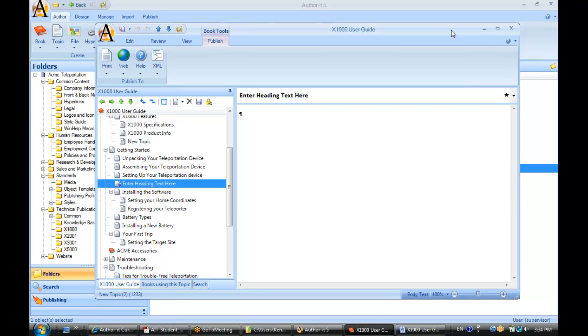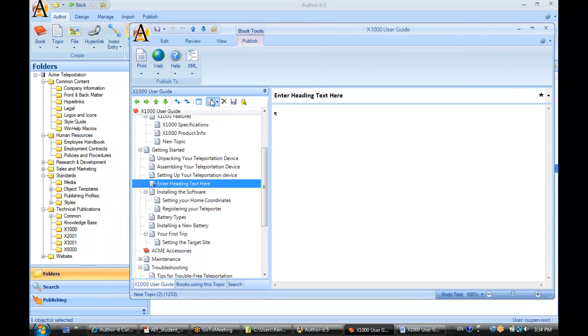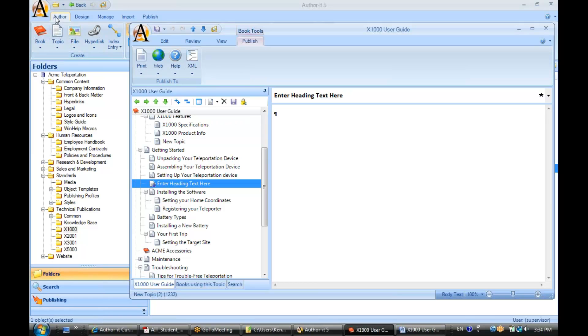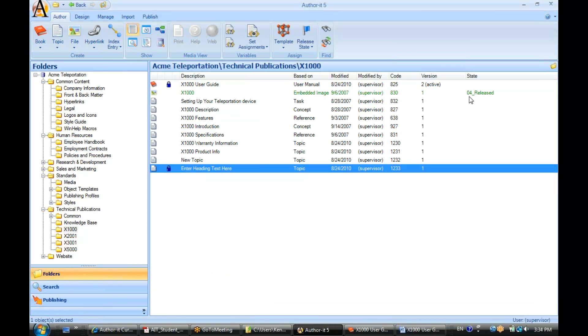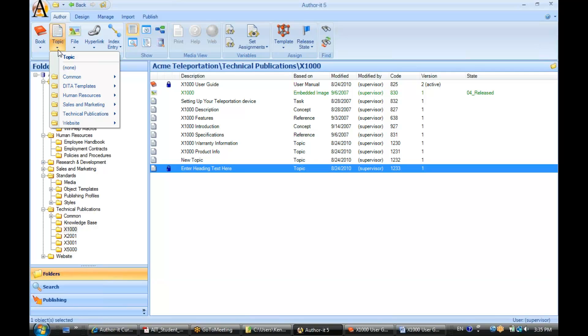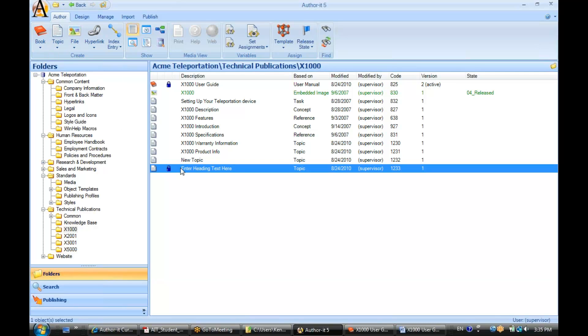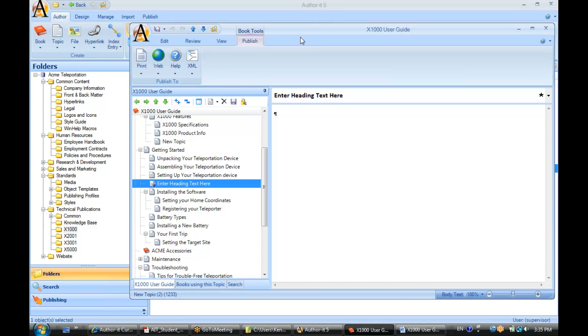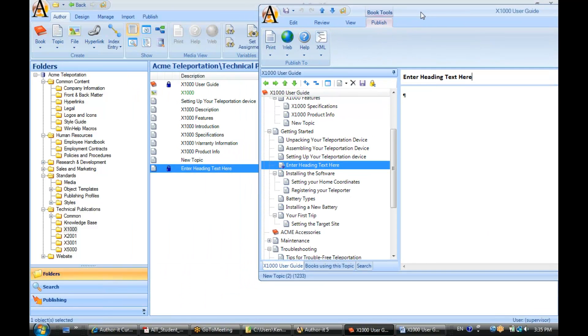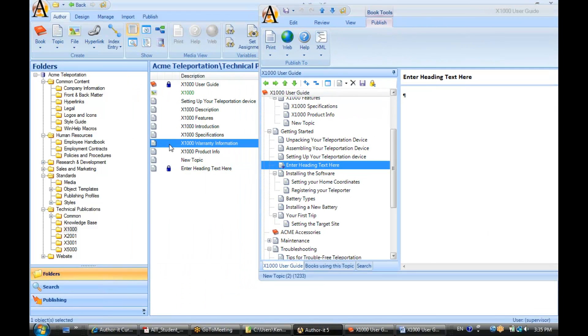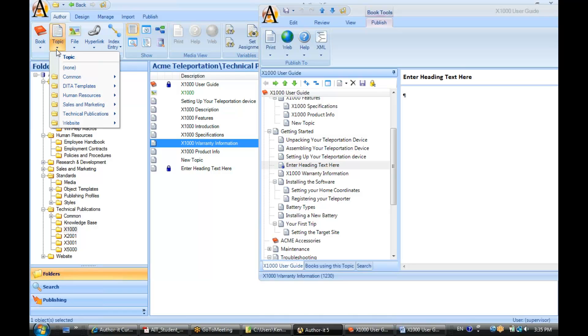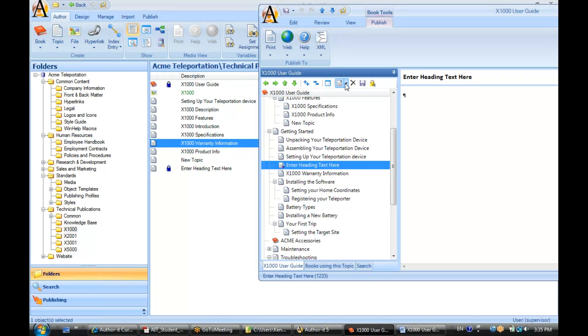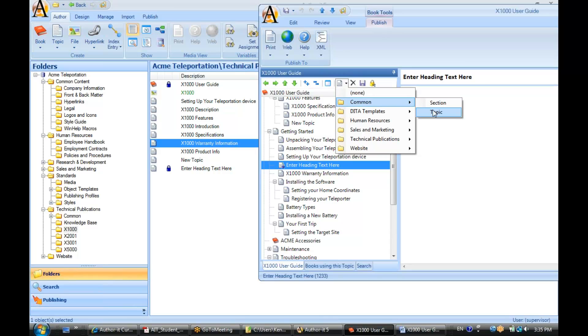Now why is it better to create topic objects in the book rather than from the Author ribbon? The reason for that is because when I created this new topic from this view, all it did was add it to the folder. It didn't add it to any book. In order for it to be added to any books, I would have to then take the additional step of clicking and dragging it into my book. Just by creating the topic from this view, it only adds it to the folder, it doesn't add it to the book.